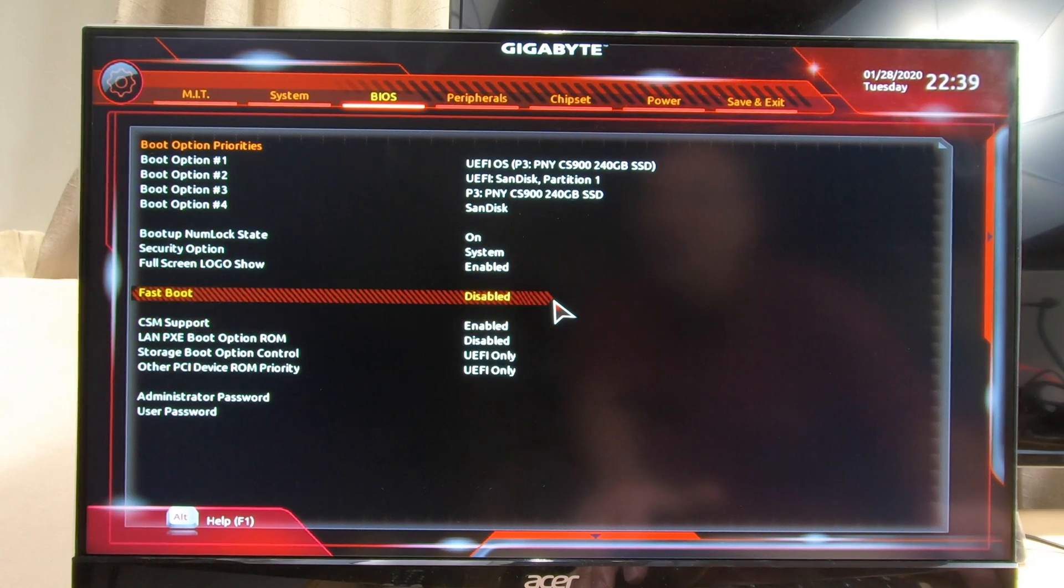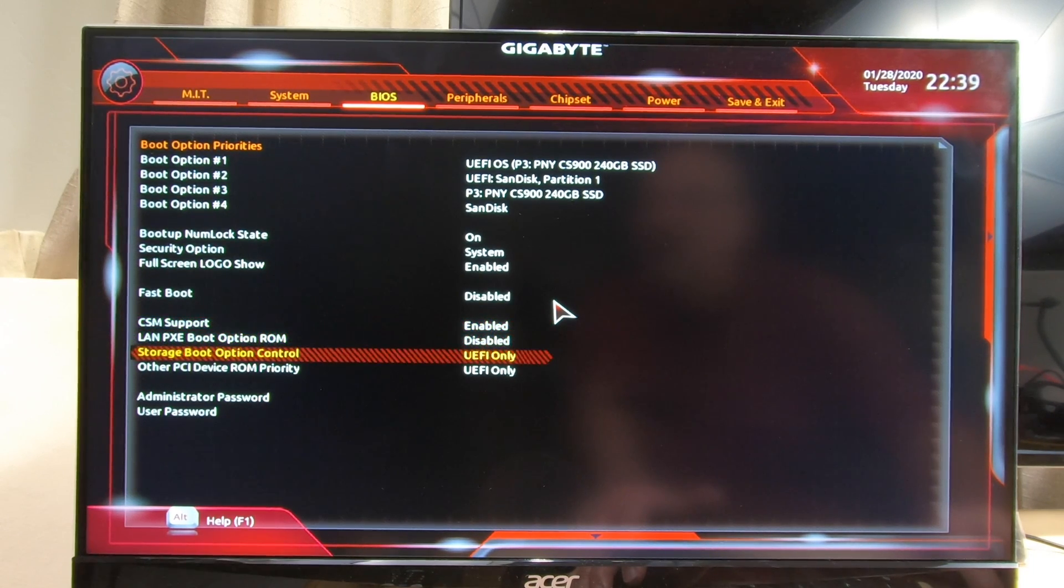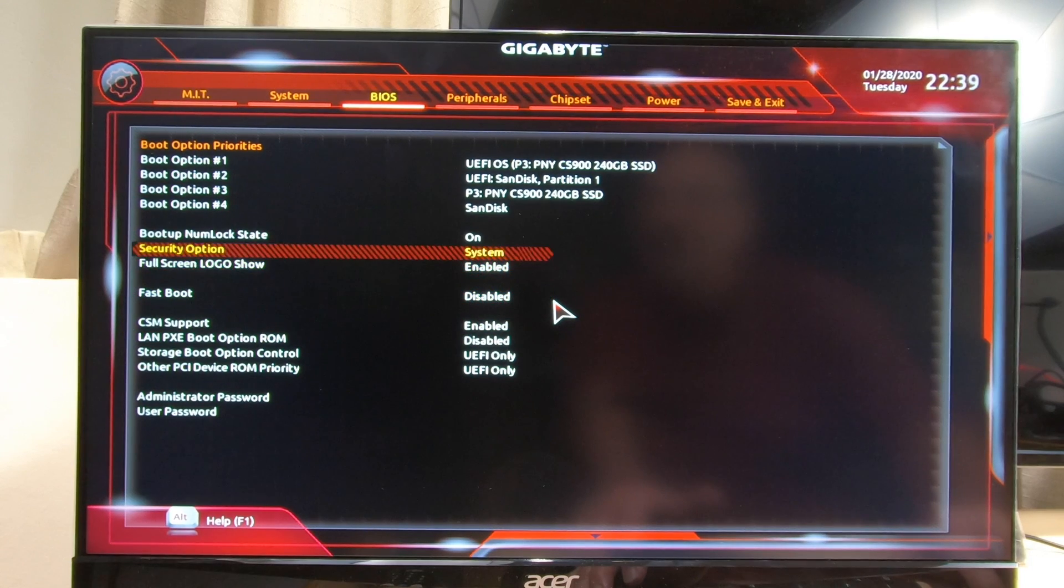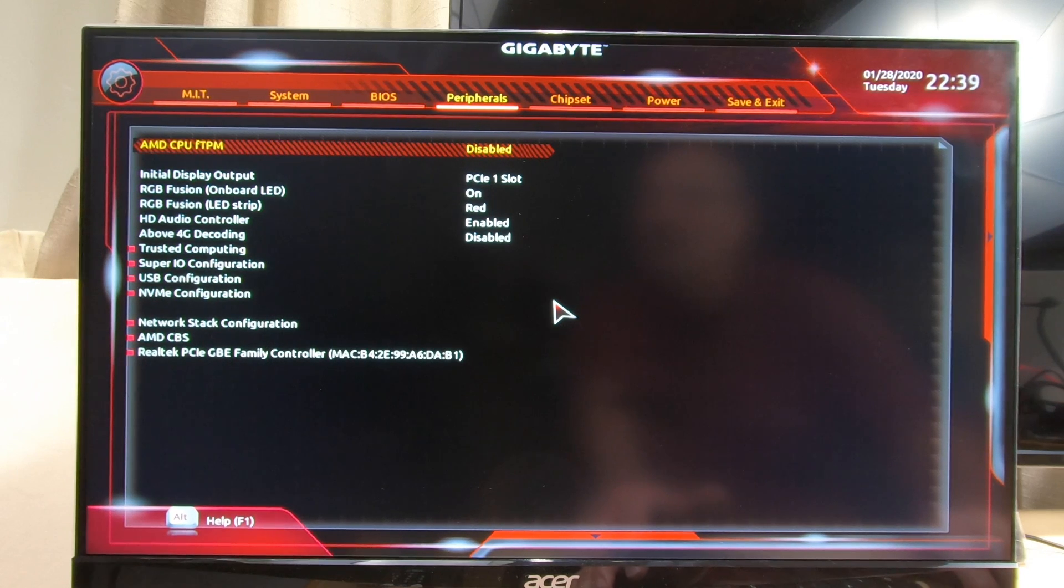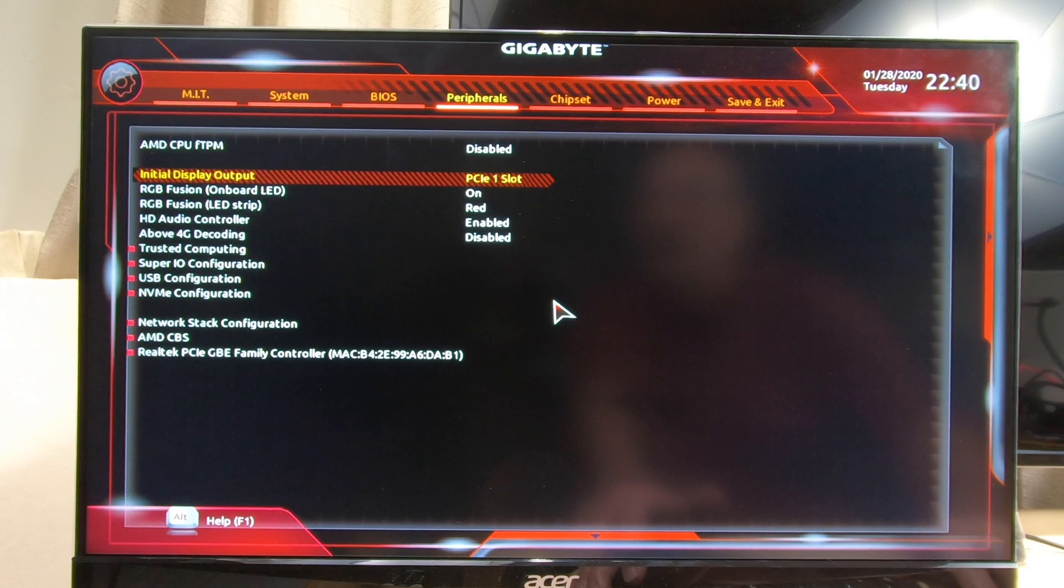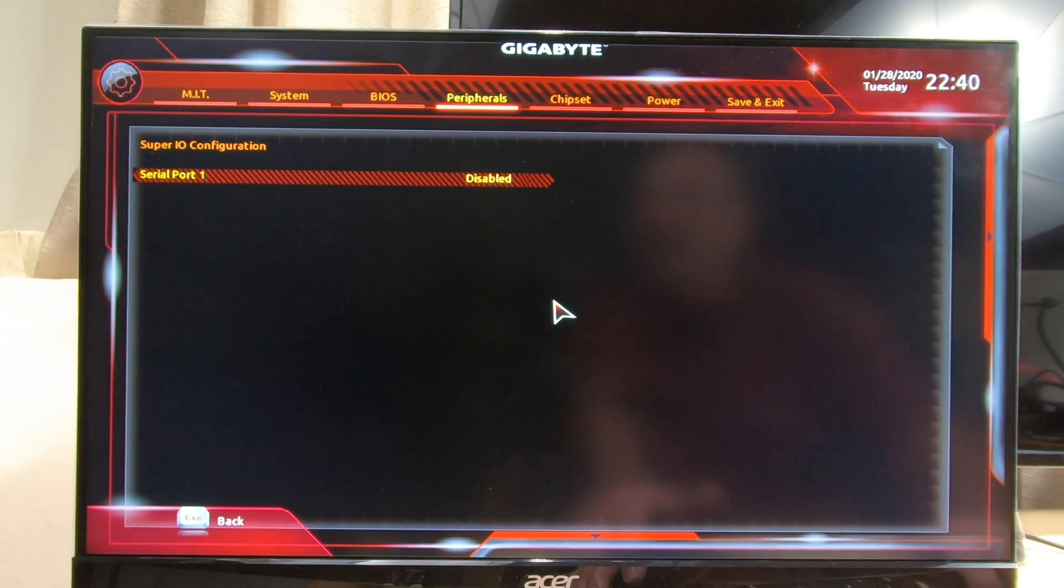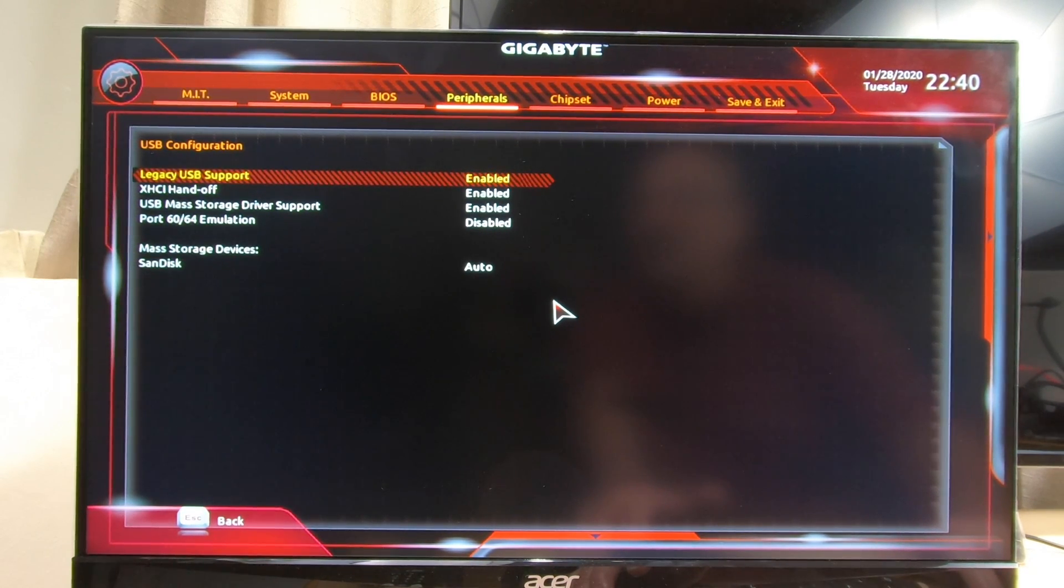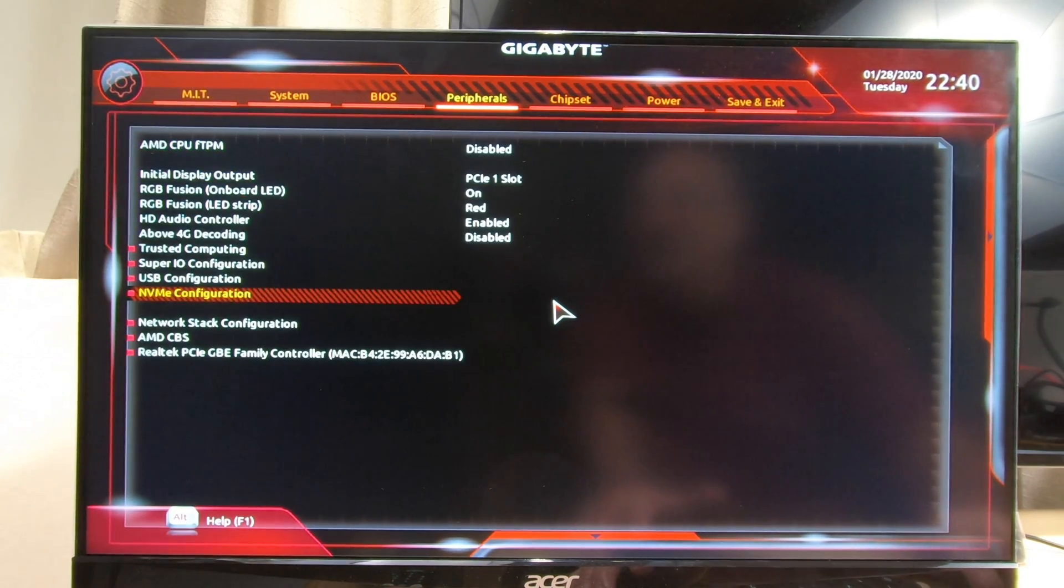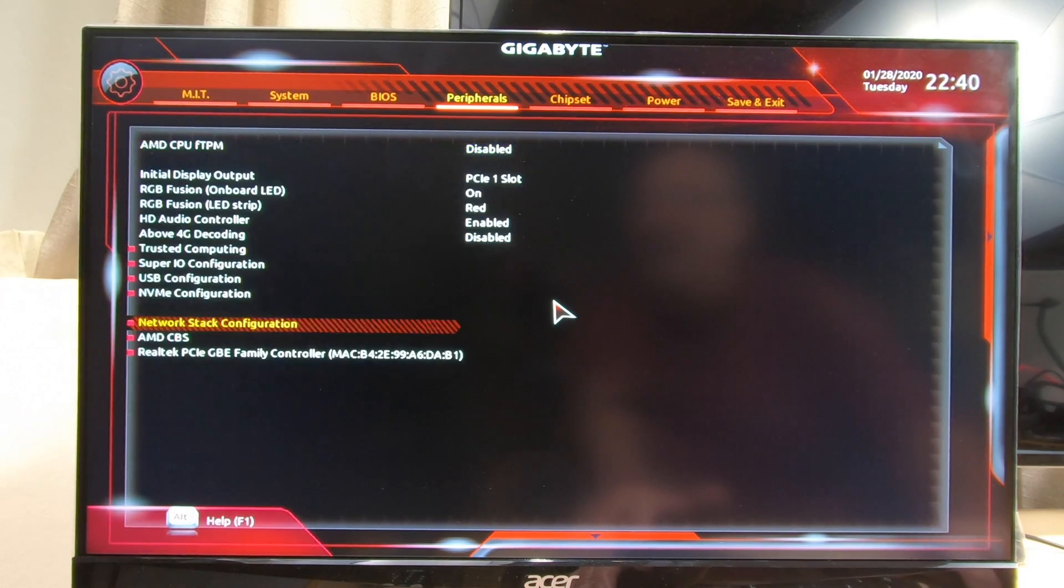Really on here all we have to do is go over to BIOS. I've got UEFI OS, it's booting from the Pony SSD drive which is fine because we're going to use the F12 key to boot so we don't need to worry about this. Fast boot we want disabled, CSM support enabled. Just go through my video and make sure your BIOS is set up the same as this page. Under peripherals, we've got PCIe as our first display port because we're using the RX 580. Down here Super IO configuration, we disabled the serial port.